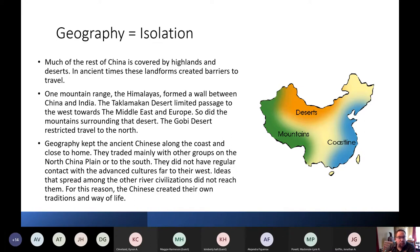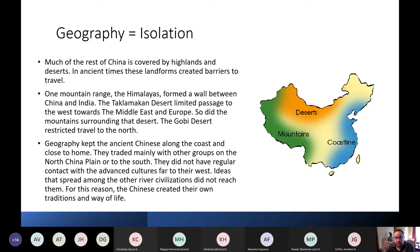The Himalayas — the largest mountain chain in the world — formed a wall between China and India. The Taklamakan Desert in the far western part of China limited trade with the Middle East and Europe. The Gobi Desert to the north also restricted trade and interactions with people from the north. Then there's the Pacific Ocean to the east. So they were really pretty isolated from the rest of the world and developed their own unique traditional way of life.